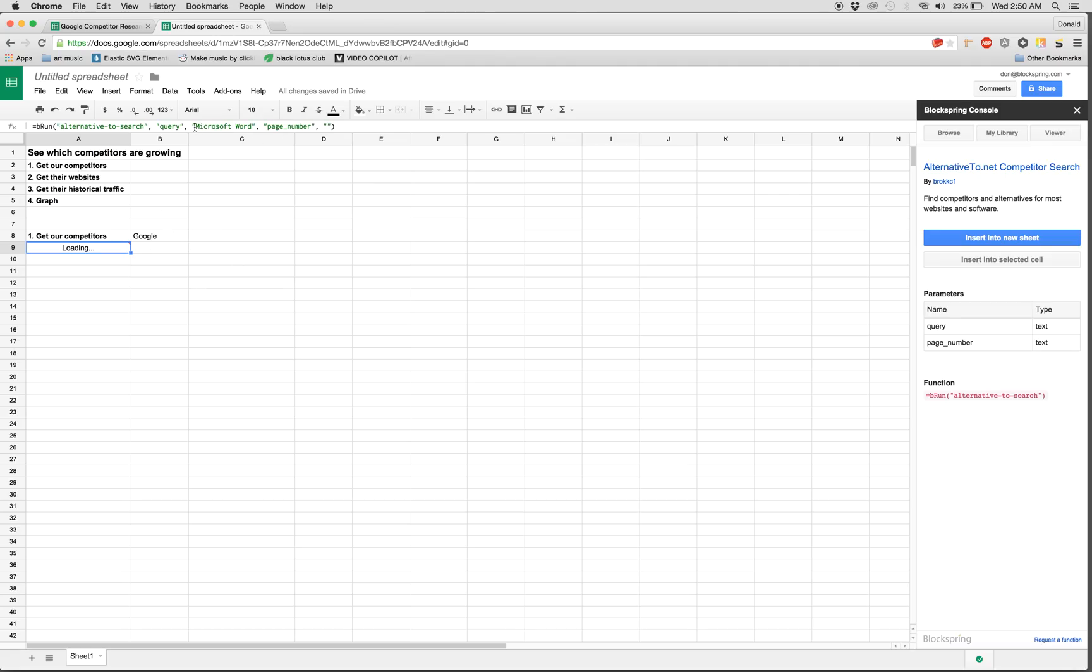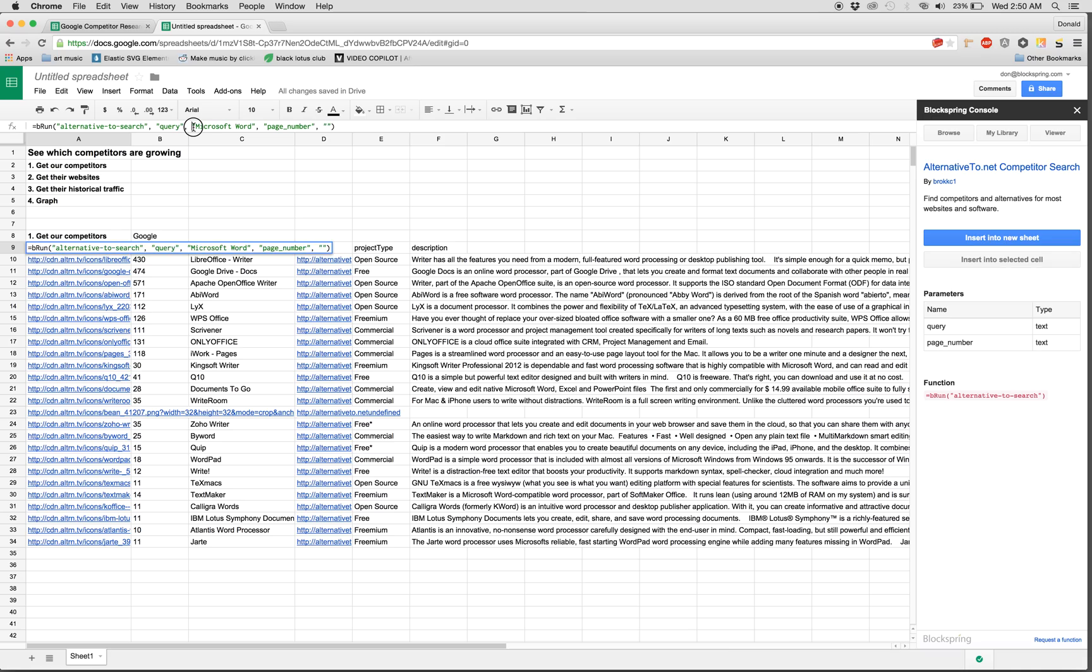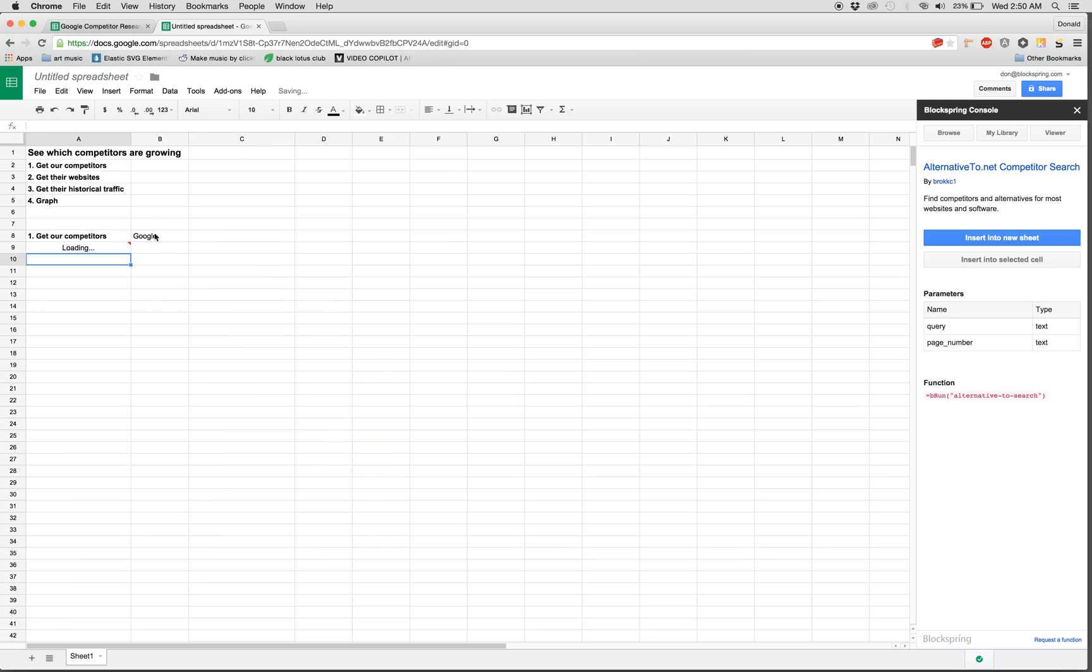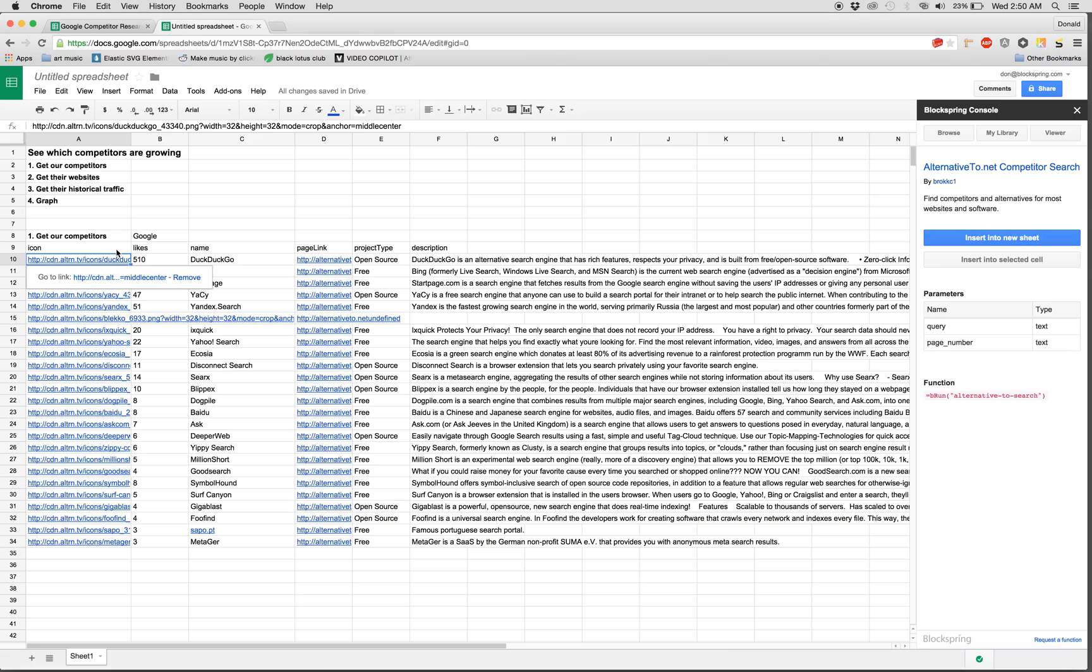It's going to load with an example. The example in this case is Microsoft Word, which is fine, except we want competitors for Google. So I'm going to rerun the function having passed Google.